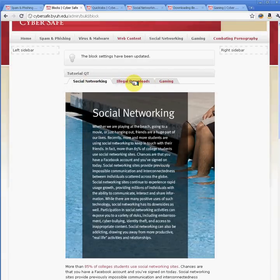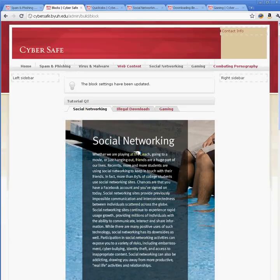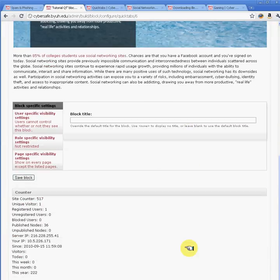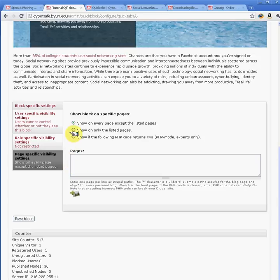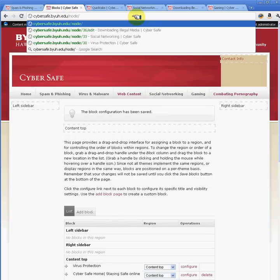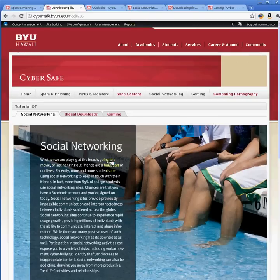This is the tab that we've created, but notice it's going to appear on all of the pages. To ensure it doesn't show on every page of the website, go to our newly created tab, click Configure, then go to Page-Specific Visibility settings and specify that we only want this tab to show on node 36.